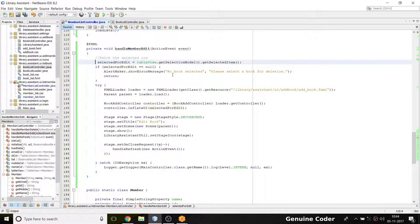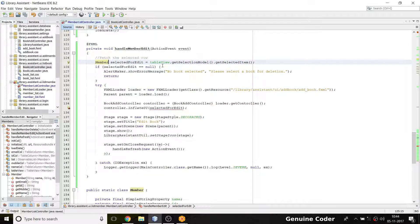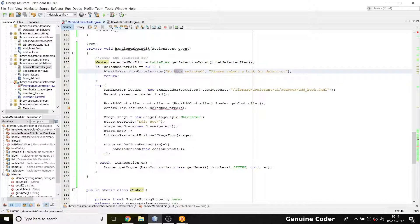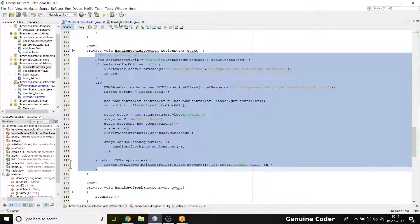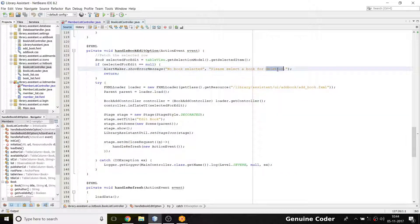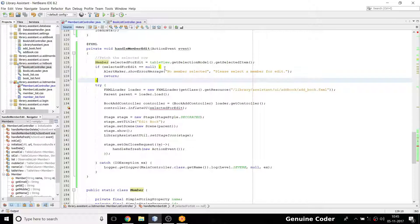The member selected for edit part is okay. The alert message should say 'No member selected, please select a member' — not 'for deletion'. I forgot to change that, so I fix it. Then in MemberListController the message is changed to 'selected for edit'.